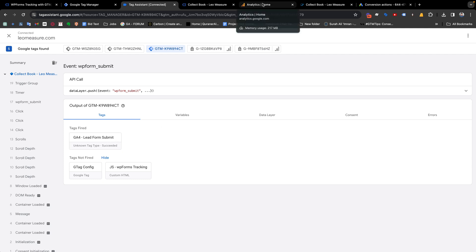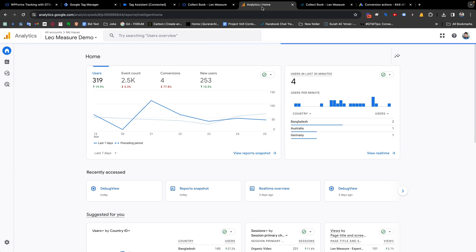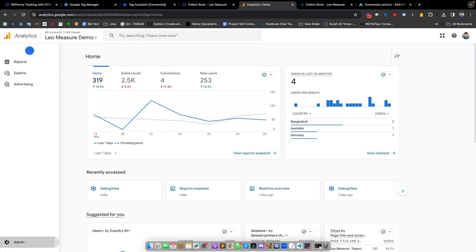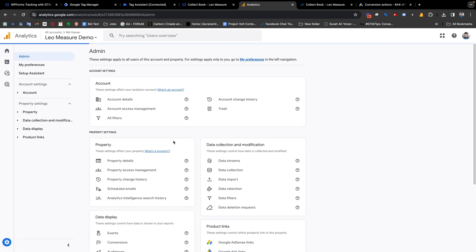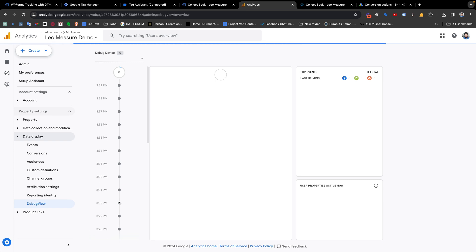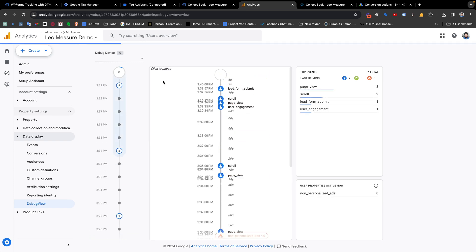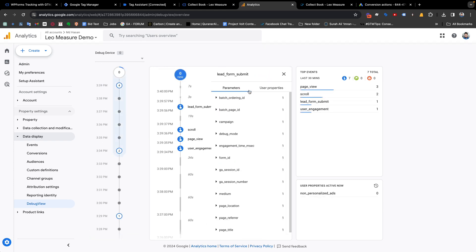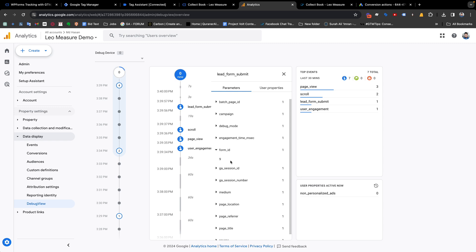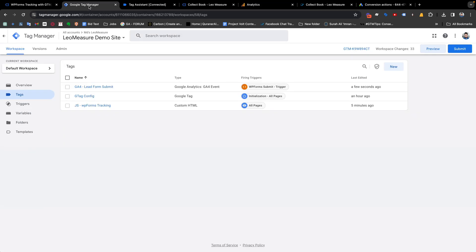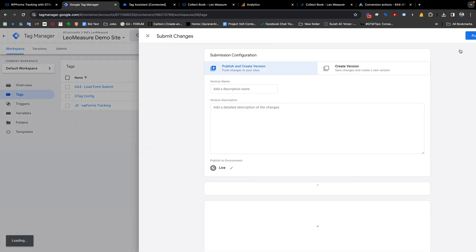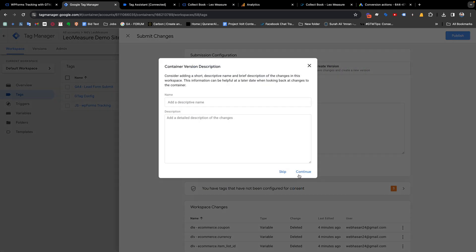For further inspection, we can go to our Google Analytics dashboard. In the Admin section, go to Debug View. From the debug view we should see that the 'lead_form_submit' event is there, and we are also getting the form ID accurately. So if you see everything is working perfectly, you can submit these settings and publish them.